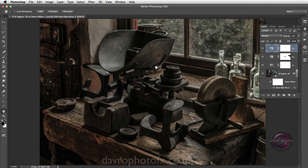In this video we're going to take a look at creating an action that will allow us to resize our finished image, apply a stroke border to it, and also allow us to use selective sharpening. The whole thing is going to be completely adjustable.